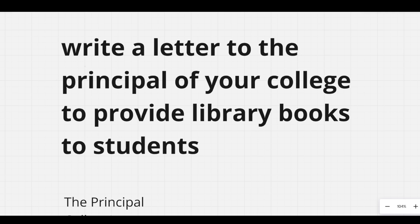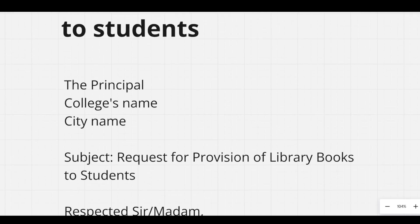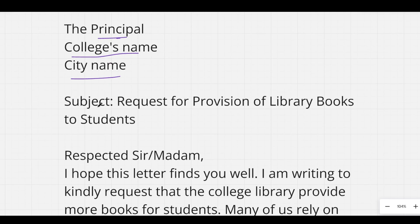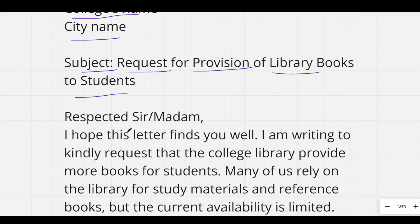Next question: write a letter to the principal of your college to provide library books to students. You can start with your roll number, then the principal's name, then the college name, then the city name, and then you can write the subject: 'Request for Provision of Library Books to Students.'